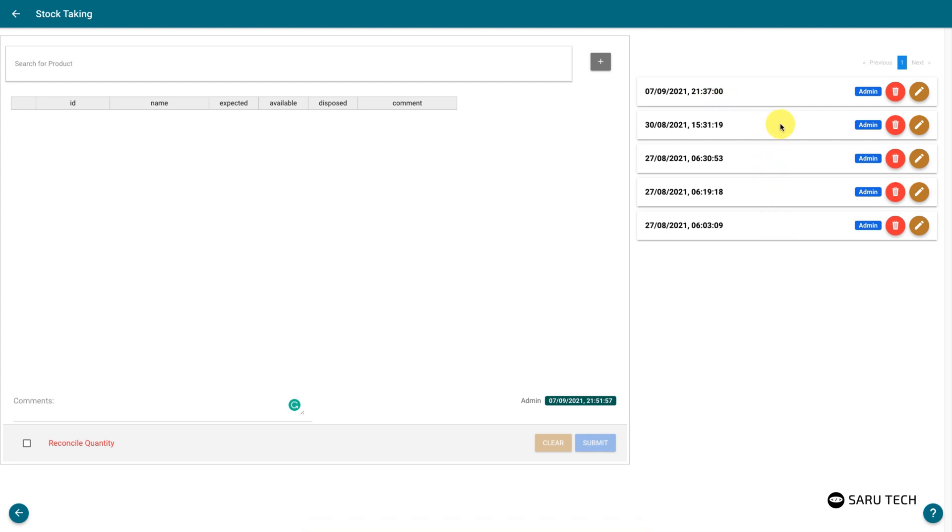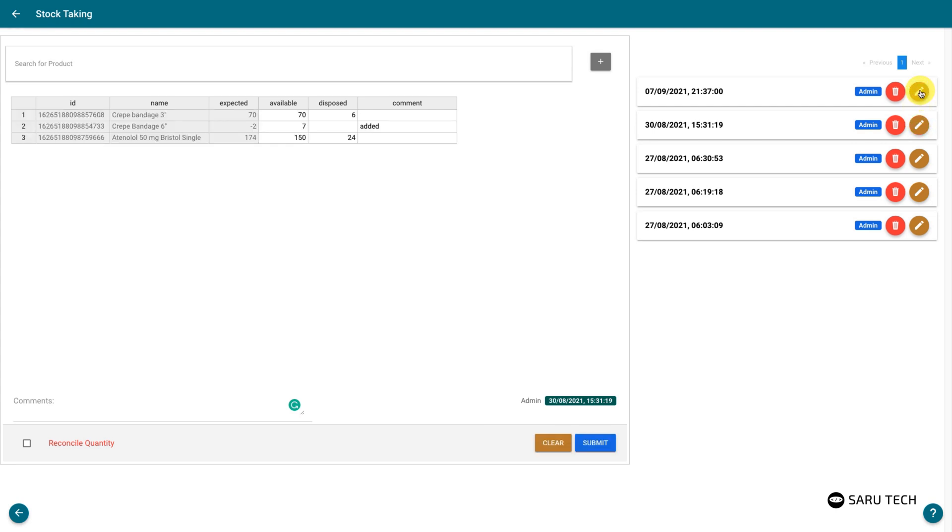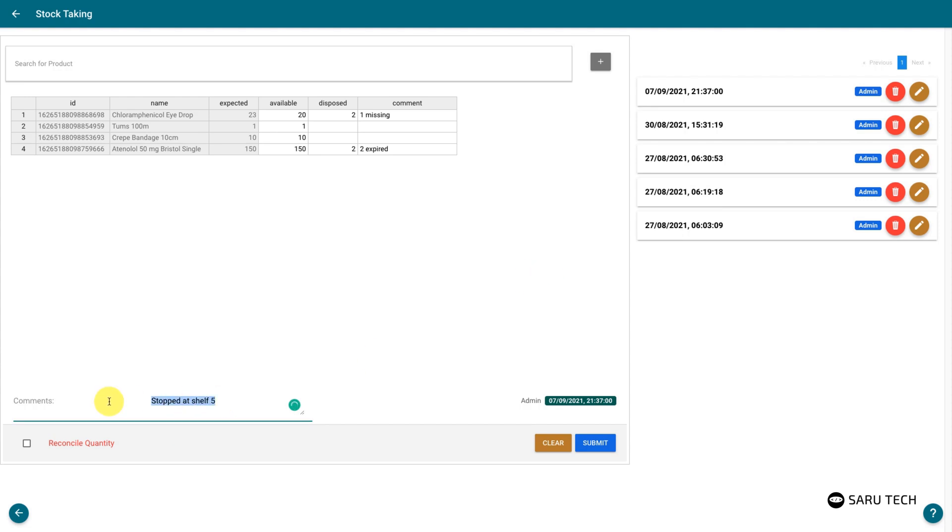You will see a list of all previous stock taking exercises at the right-hand side of the page. Click on the edit button beside each stock exercise to view the exercise or continue from where you stopped.